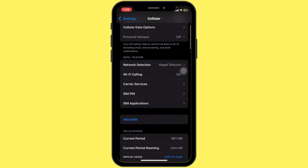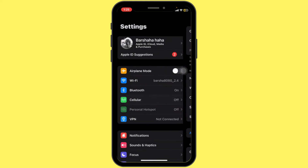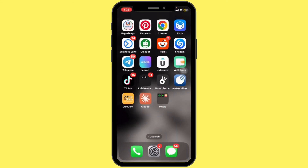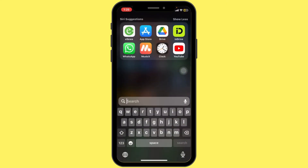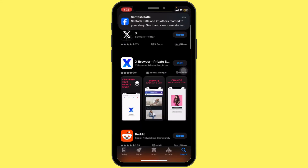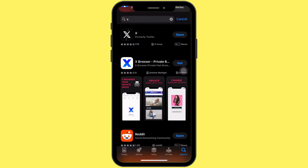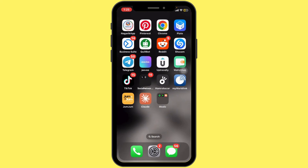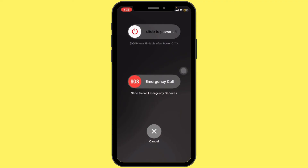Another thing to check is if your app is up to date. Head to the App Store, type in Twitter, hit search, and see if there's an update available. And lastly, if none of these steps work, try restarting your iPhone to refresh your connection and clear any lingering issues.